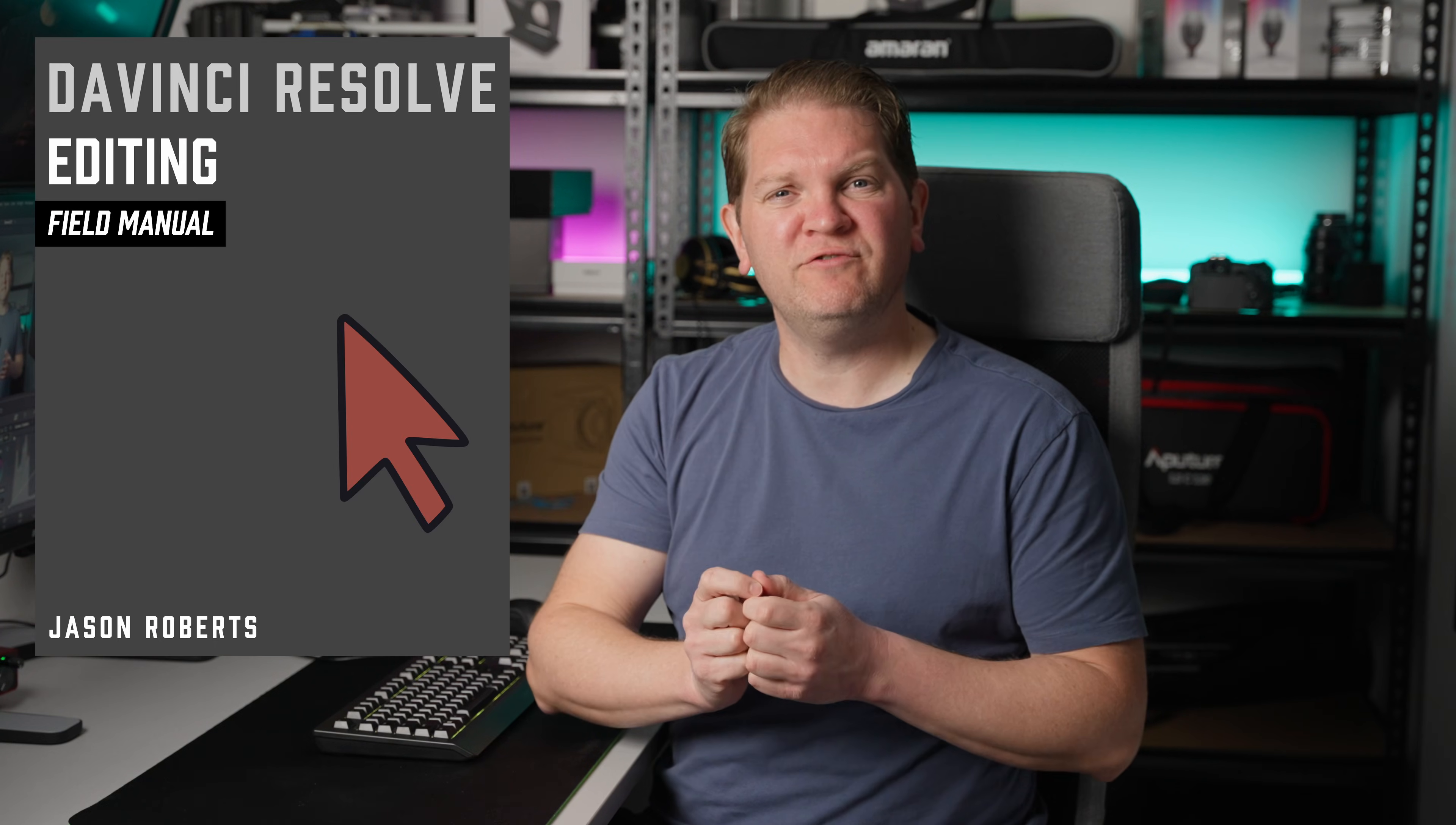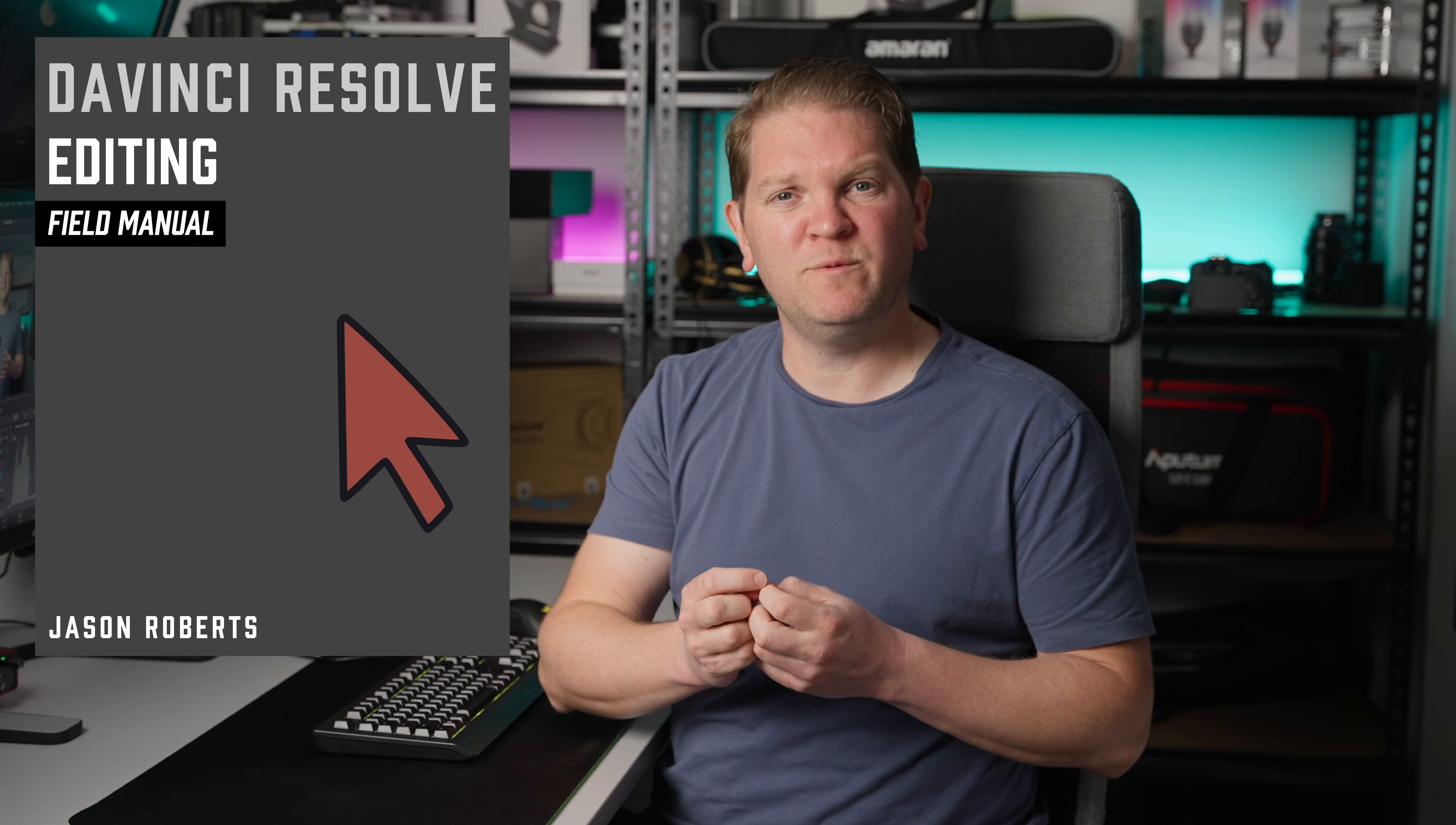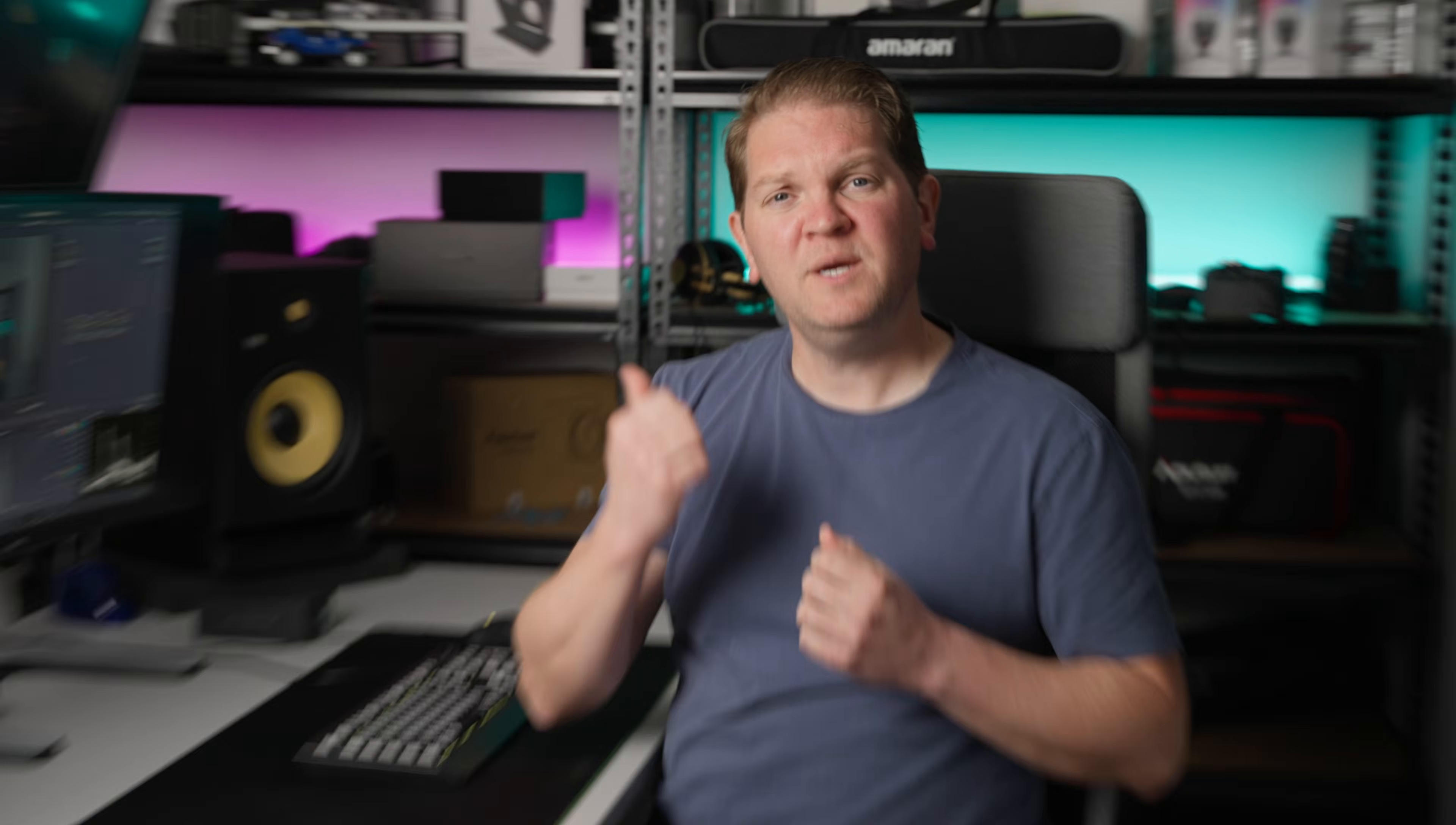By the way if you want to learn to edit faster in DaVinci Resolve make sure you check out my DaVinci Resolve editing field manual. I'll put a link in the description.